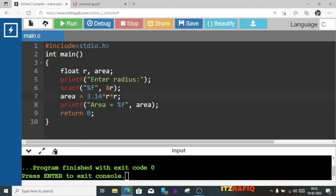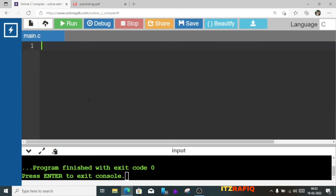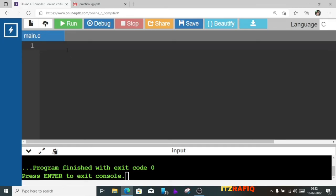This is how we can do the second and third questions. Now the third question, or its option, is: write and execute a C program to find the area of a rectangle. For a rectangle we will need three variables.